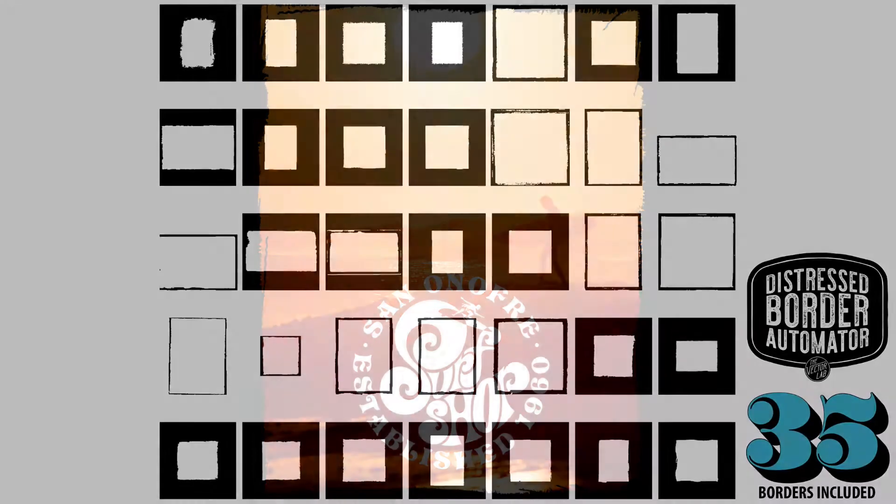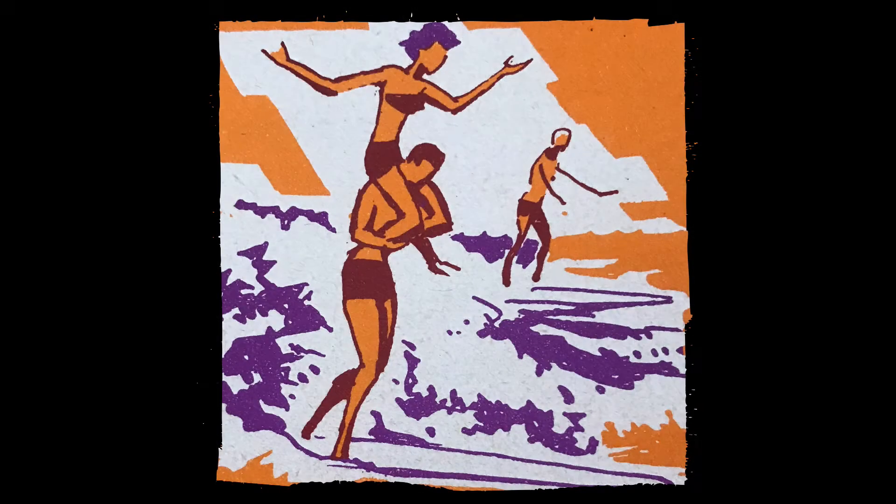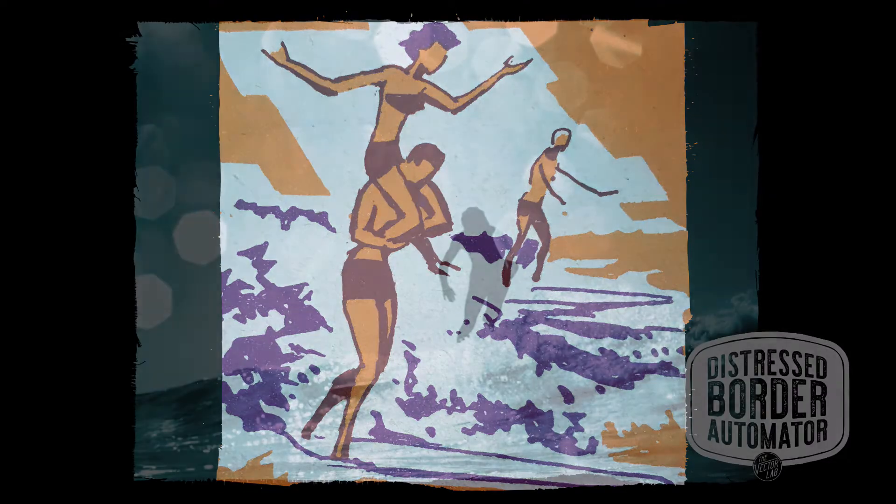This template comes with 35 pre-built borders, and these borders are also supplied as separate vector files for people who want to use them in Illustrator or CorelDRAW.